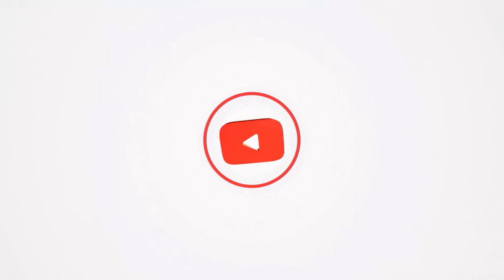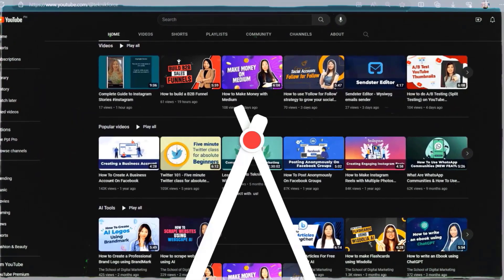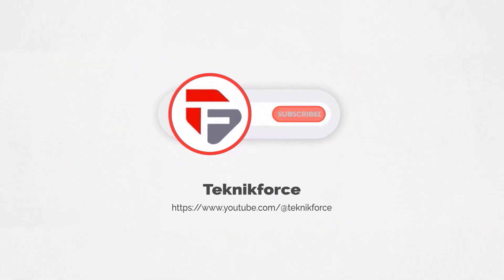Welcome to our channel. We are TechnicForce and we help grow your business online. Please hit the subscribe button to get more updates.